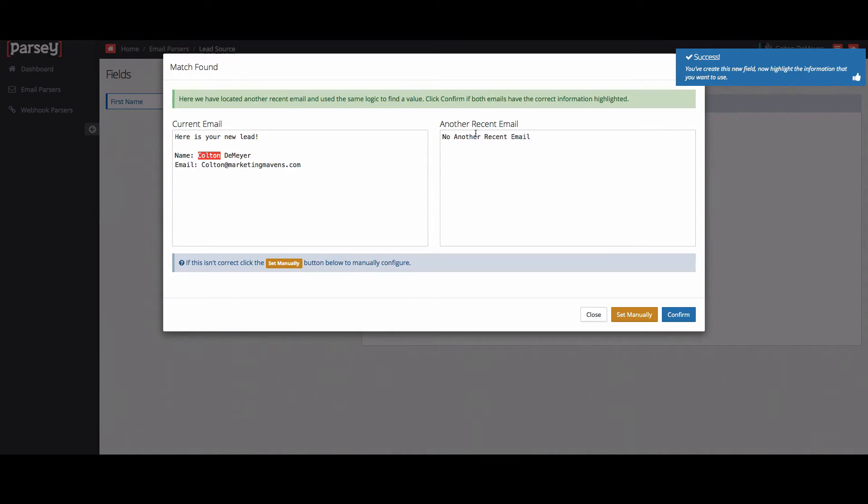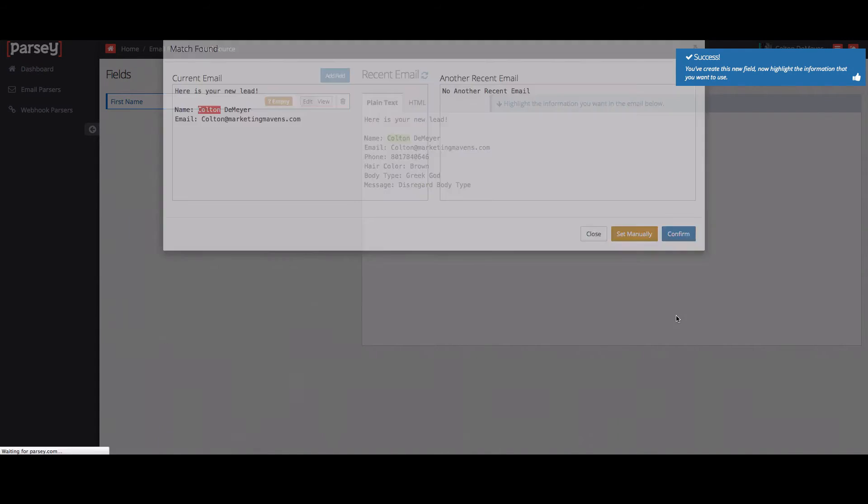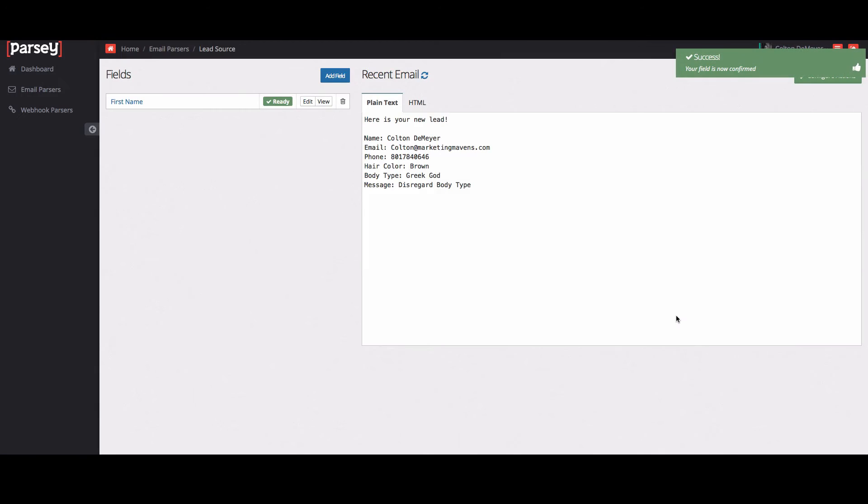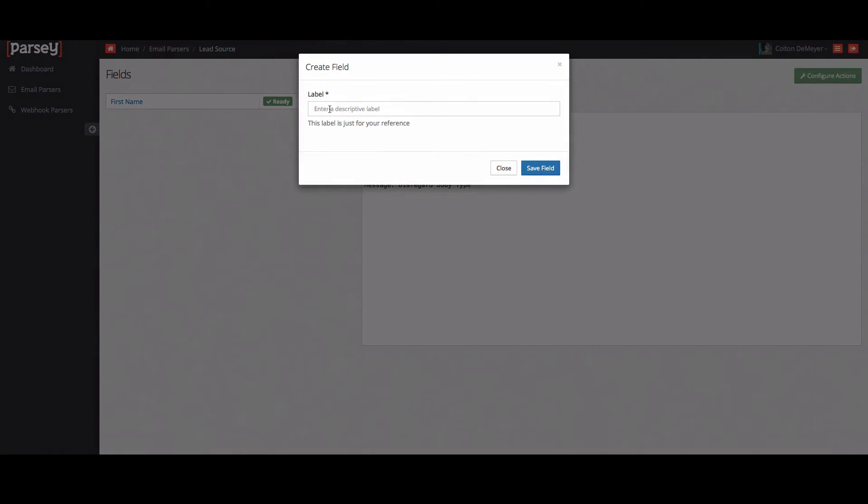And then usually if you have more than one email, it'll find another recent email that's in here and it'll compare it to it and see if it works fine and looks like it's extracting fine. So we'll go ahead and hit confirm.